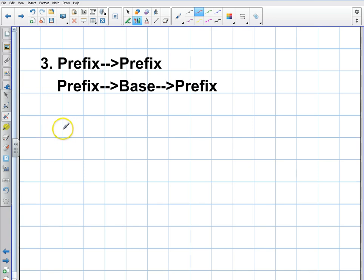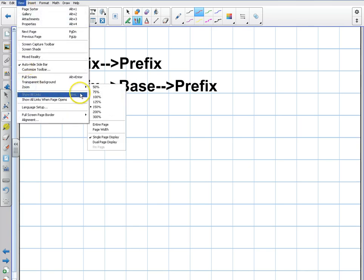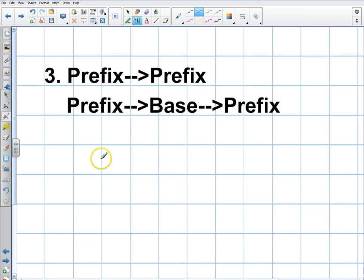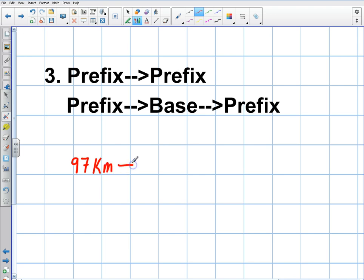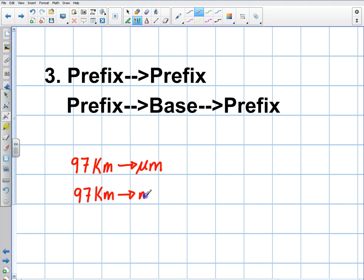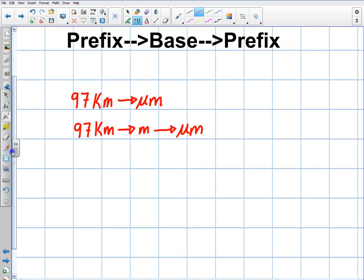Let me give you an example. So prefix to prefix: let's say I want to convert 97 kilometers into micrometers. I'm going from one prefix to another. Let's just write this out in a couple of extra steps — first going through meters, and then into micrometers. I'm just combining the previous two steps. So how do we go to the base unit? We know we just substitute.